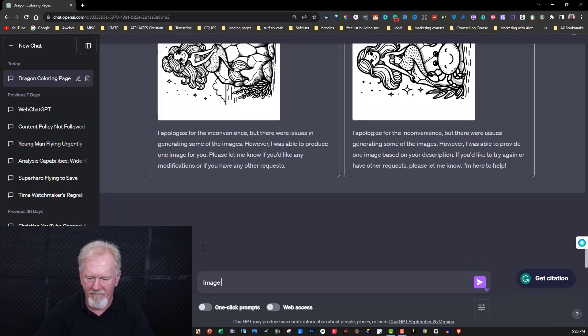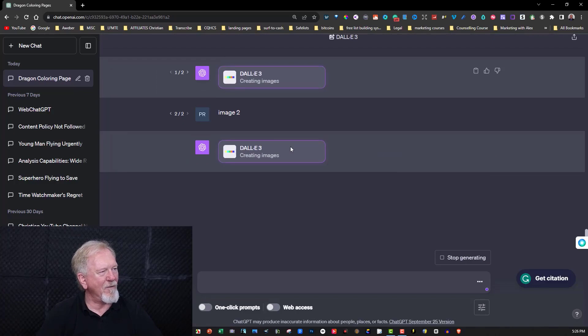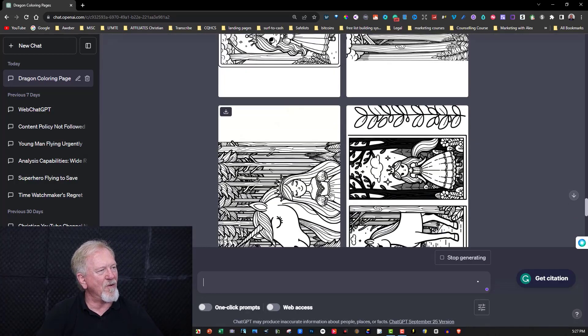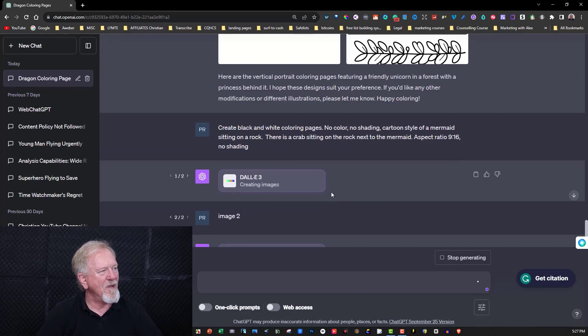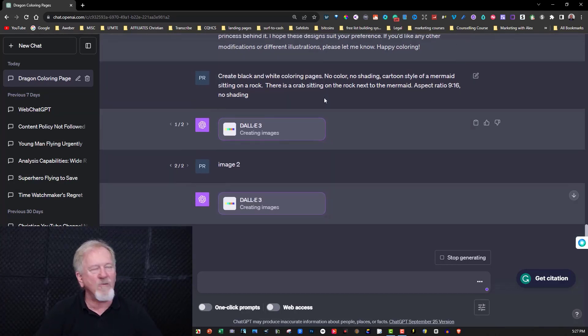So it's asking me a question, so I will say image two. And it's now going to create it like that. Now this is the sort of thing you can do.